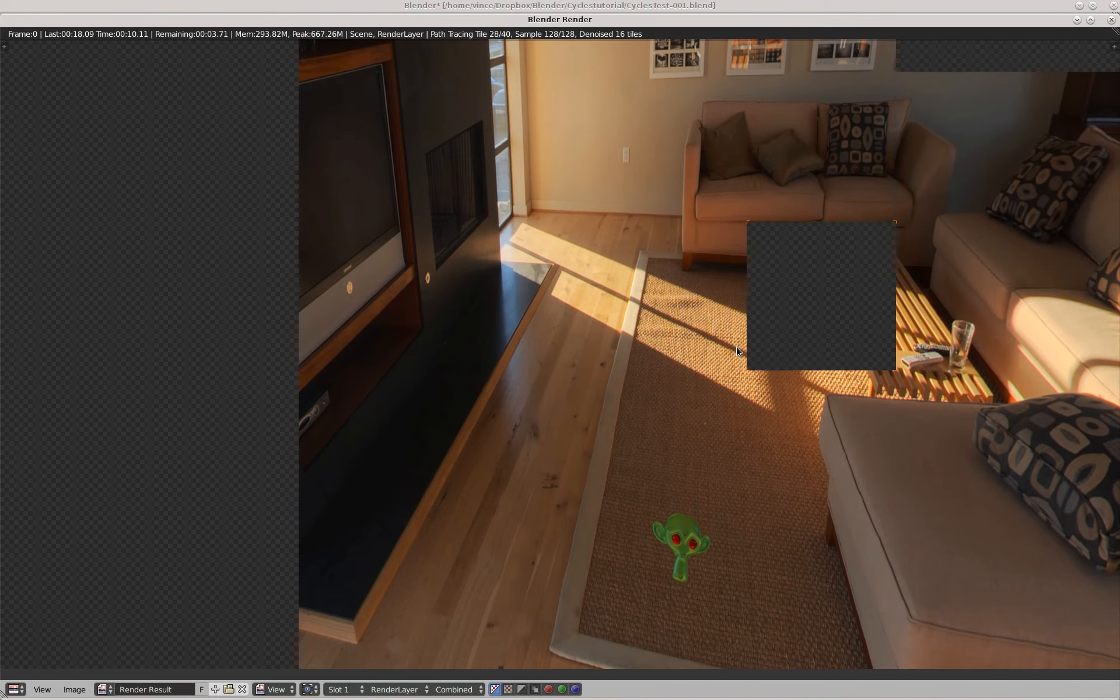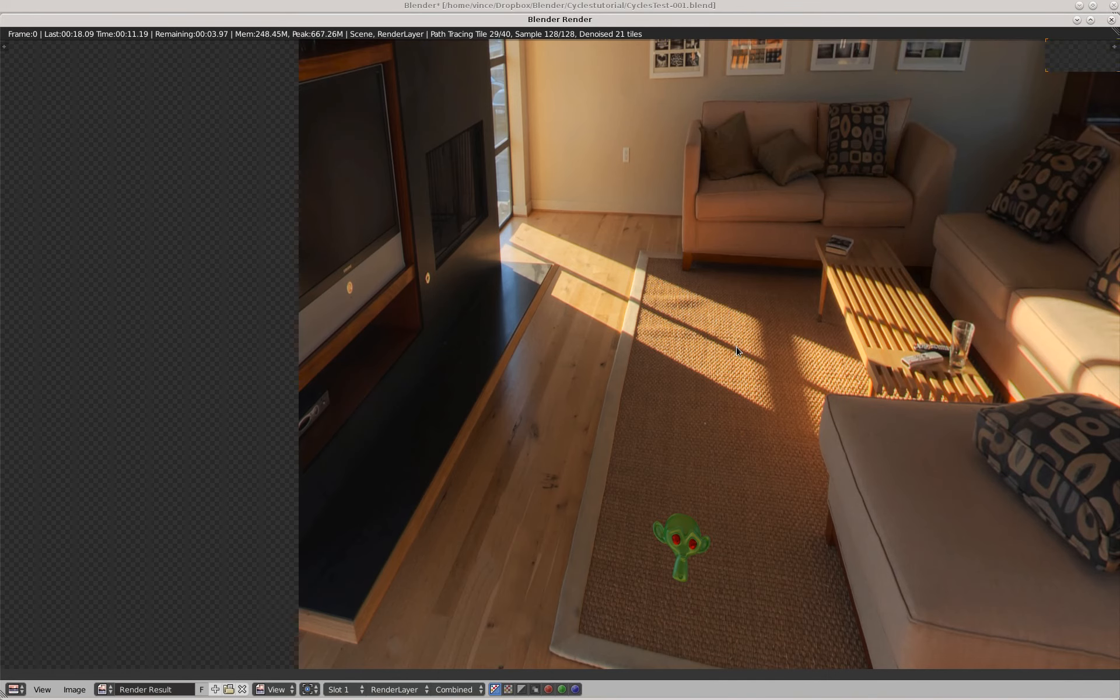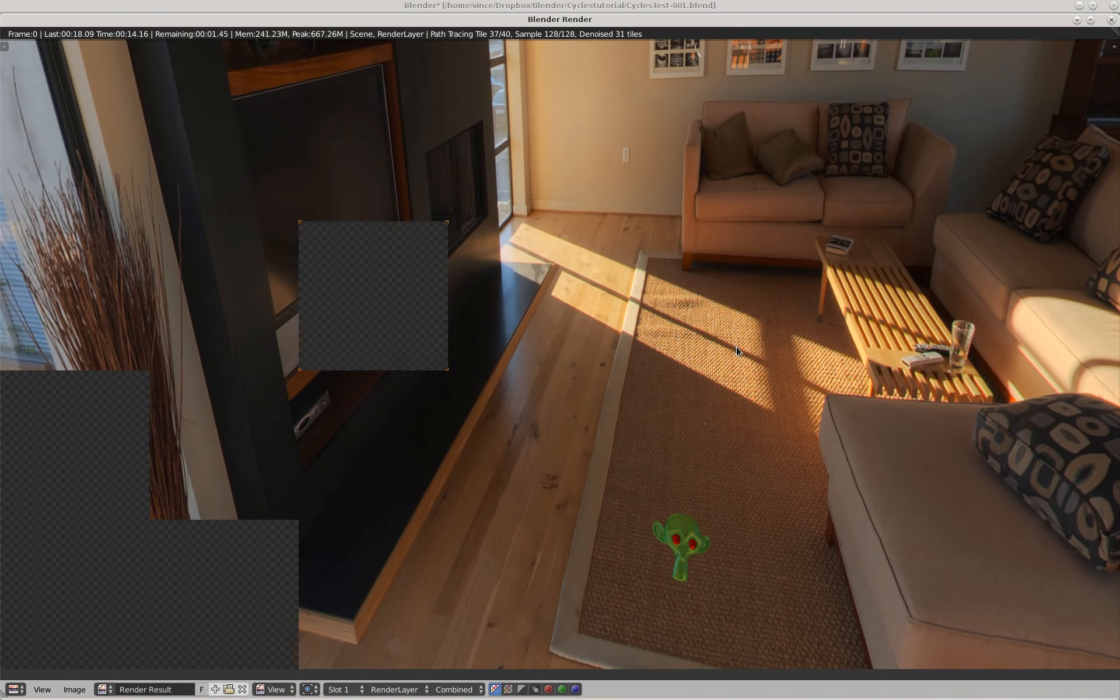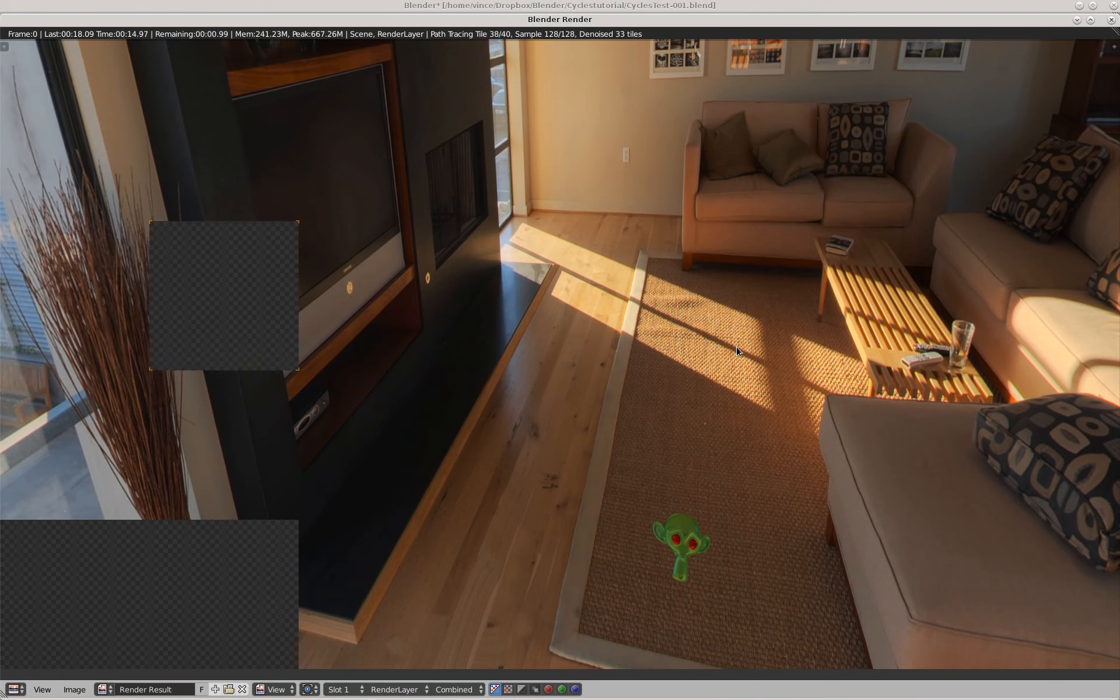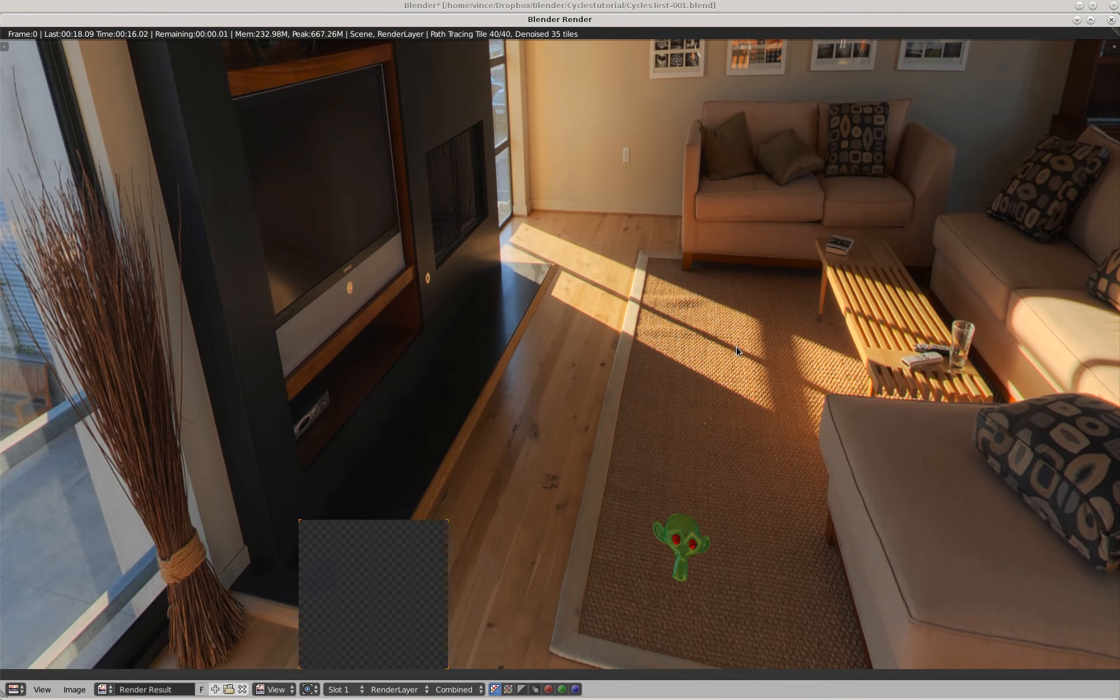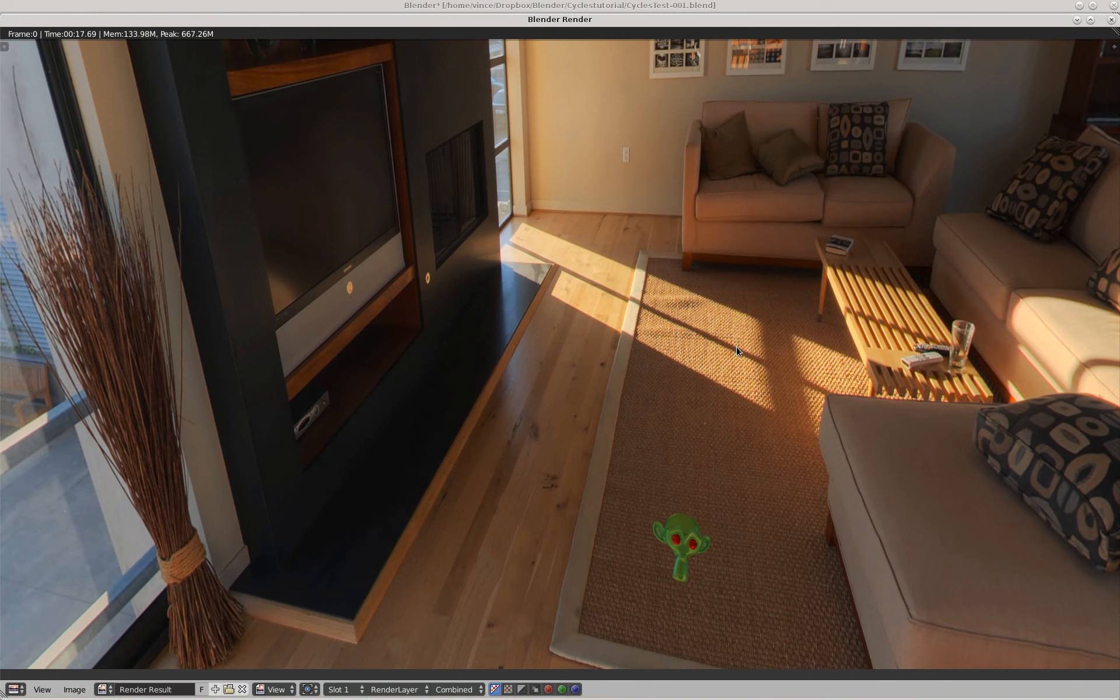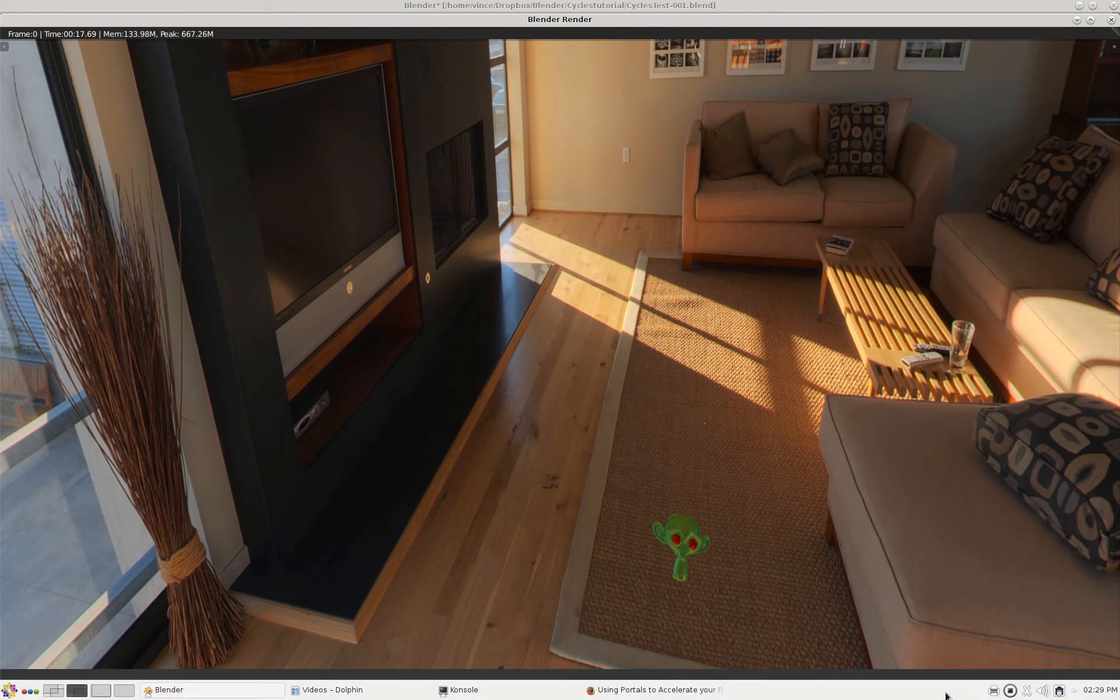And as you can see, this is quite a complex scene. And there we go, that's all she wrote for this video.